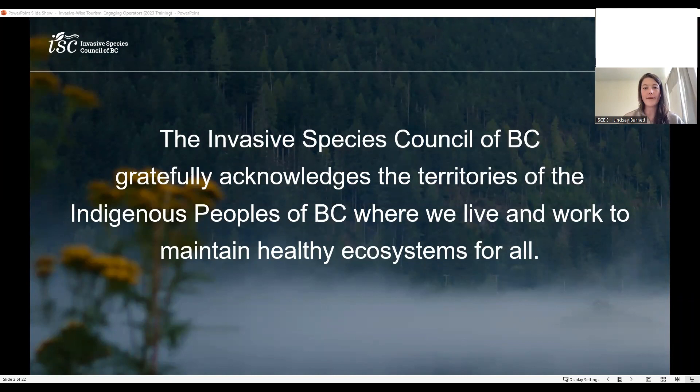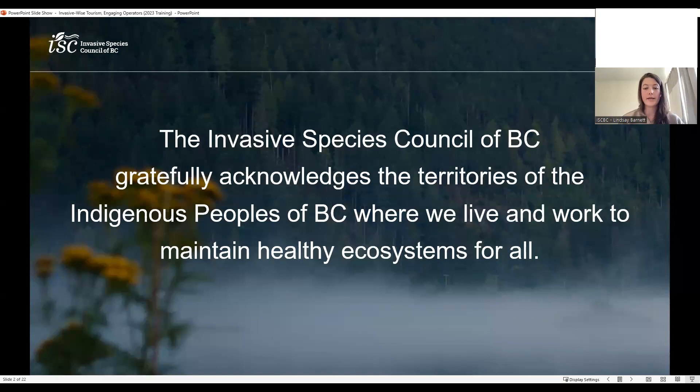Before we begin exploring the intersections between invasive species and tourism, I'd like to respectfully acknowledge the Syilx people, whose traditional territories include the community of Rossland, where I'm joining you from today. On behalf of our team at the council, I also gratefully acknowledge the territories of the Indigenous people across BC where we all live and work to maintain healthy ecosystems for all. Indigenous peoples have been stewards of these lands since time immemorial, and through the tourism program, we hope to increase capacity for ecological stewardship across the tourism sector.